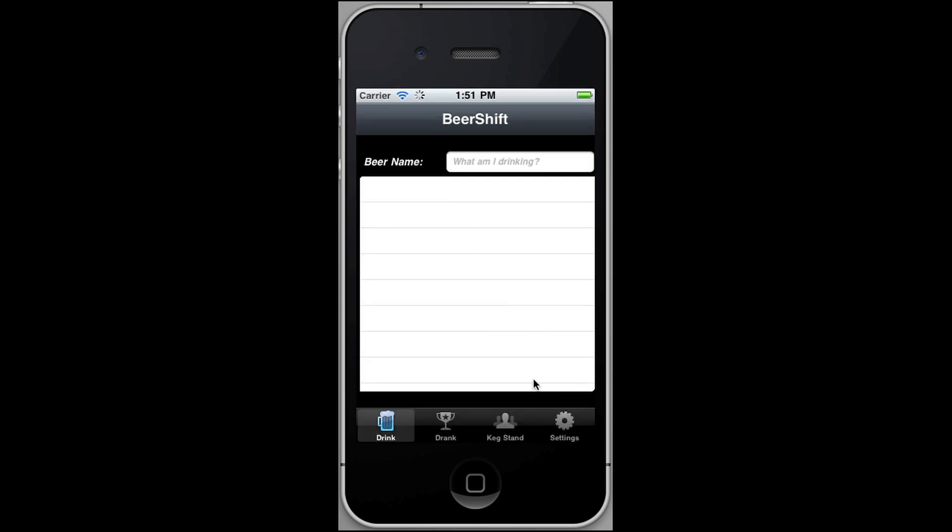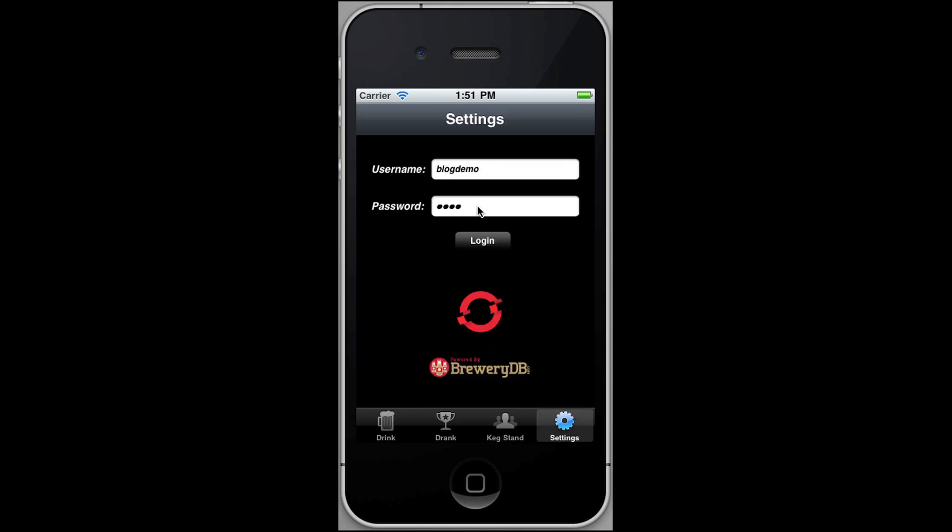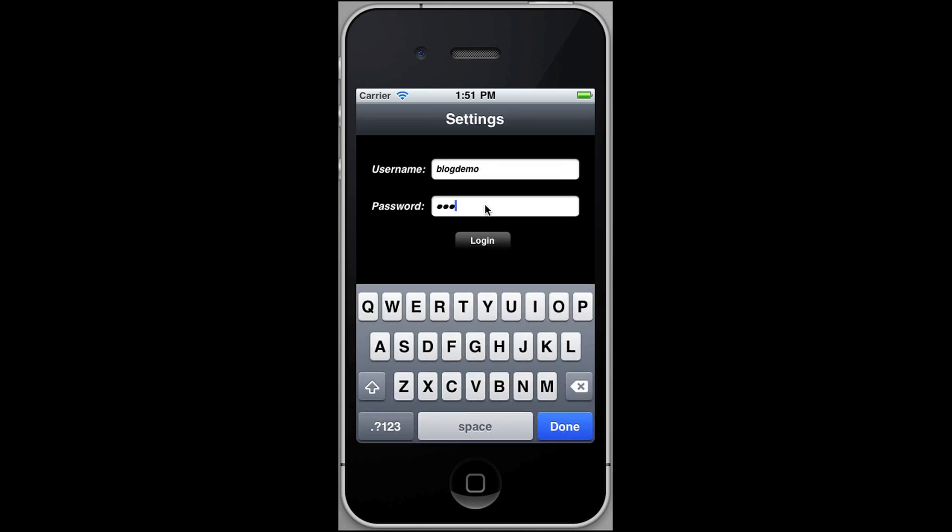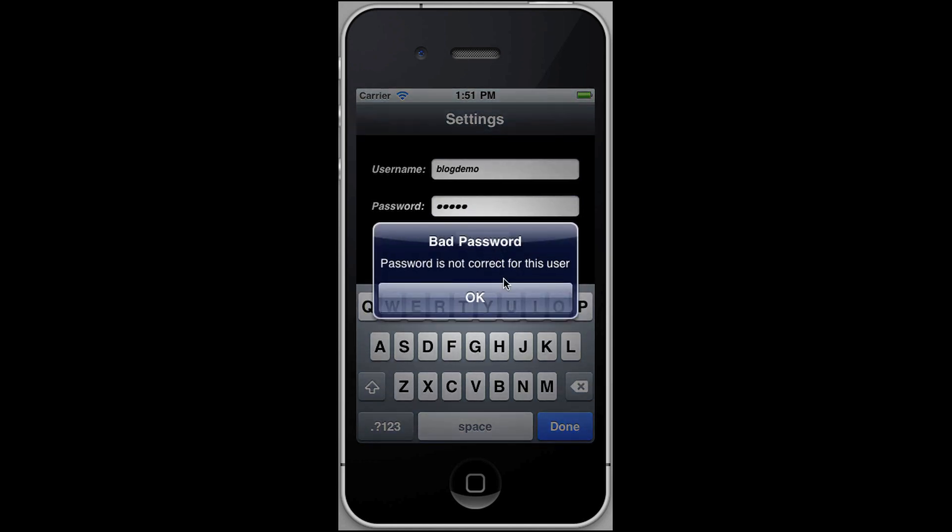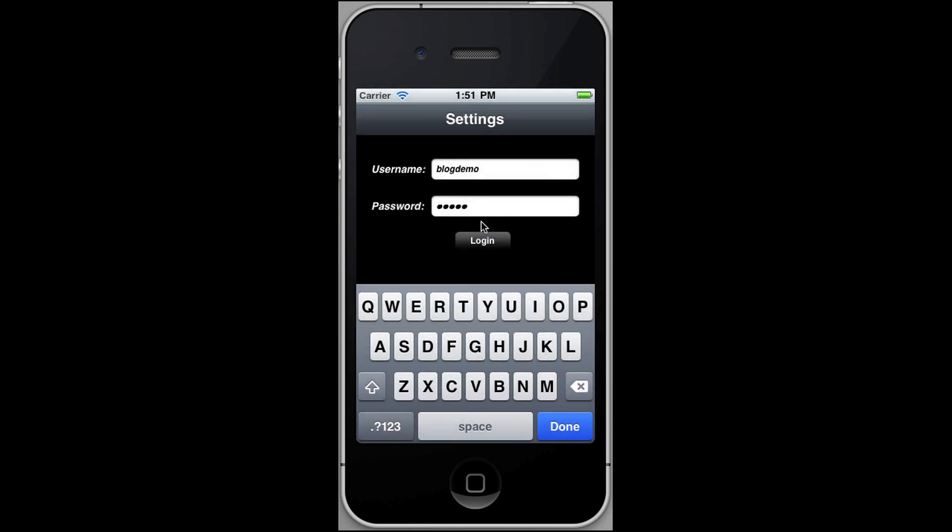And I'm dropped into a search screen, but let's go ahead and log in. So I have a blog demo account that I've created. I'm actually going to use a bad password so that we can see that it has native UI elements, just like we would expect.